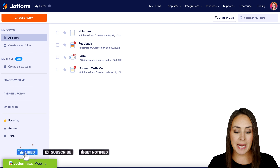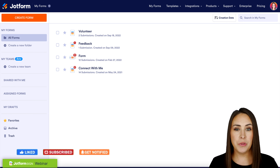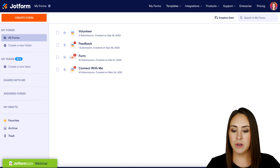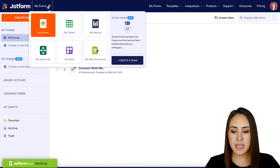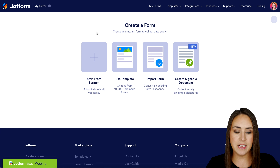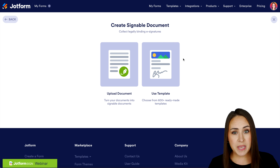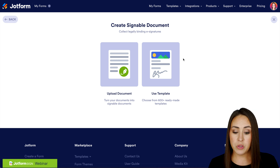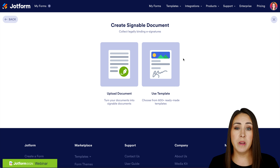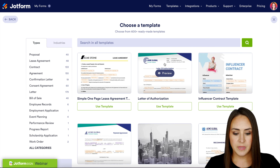Do you need to get an e-signature for a bill of sale? Let me show you how with JotForm Sign. Hey JotFormers, welcome back. I'm Kimberly and I'm currently in the desktop version of my dashboard. The first thing I want to do is go up to the top left-hand corner — we can either click here and head over to my sign documents, or we can click on 'Create a Form' and then all the way on the right-hand side it says 'Create a Signable Document'.